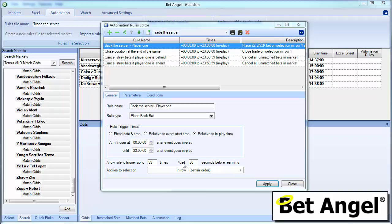Now, what we've done here is we've said we will allow the trigger to rule 99 times. These are arbitrary figures. All the things on here are arbitrary. It's up to you how you want to list these rules. You don't have to use the same rules as I and you may want to experiment and mess around. And I'm also not saying that these rules are profitable. I'm just giving you an example of the mechanics of how to create a rule. So all these numbers can be changed. But basically the reason we're asking for more than one trigger is we're saying that we want the opportunity to back the server more than once within this particular game. And we're saying wait 60 seconds before doing it again.